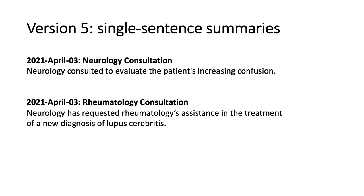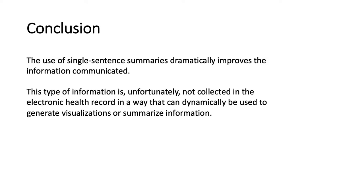But what we can see in the conclusion is that the use of single sentences as summaries, these micro-narratives, have dramatically improved the information communicated. They don't take up much space, they're very fast to write, and they add a new type of narrative linking information to the clinical record that is otherwise not captured in the current electronic medical record.